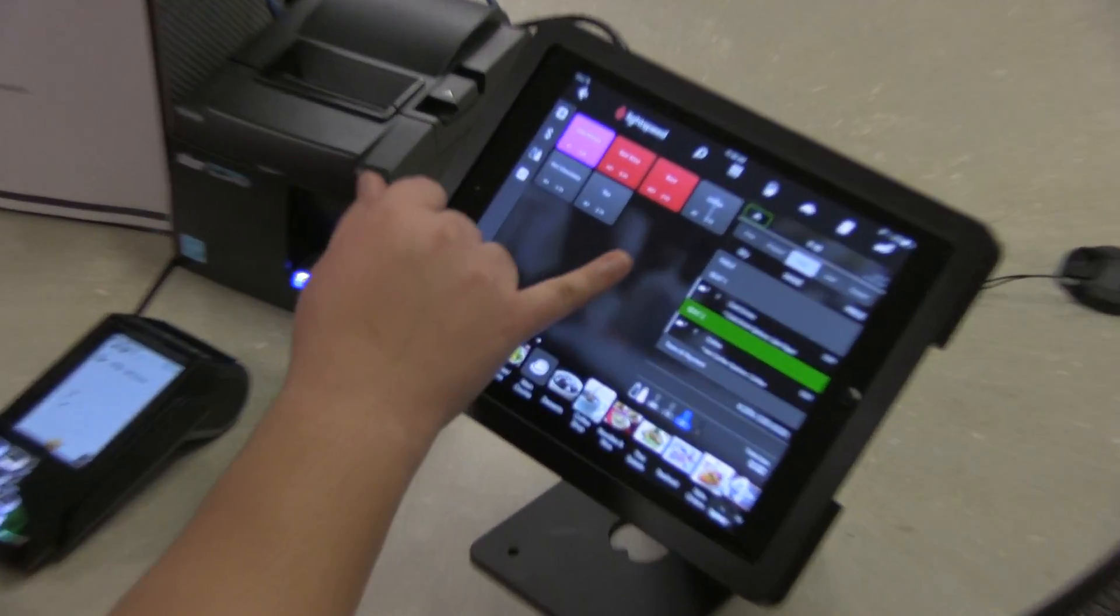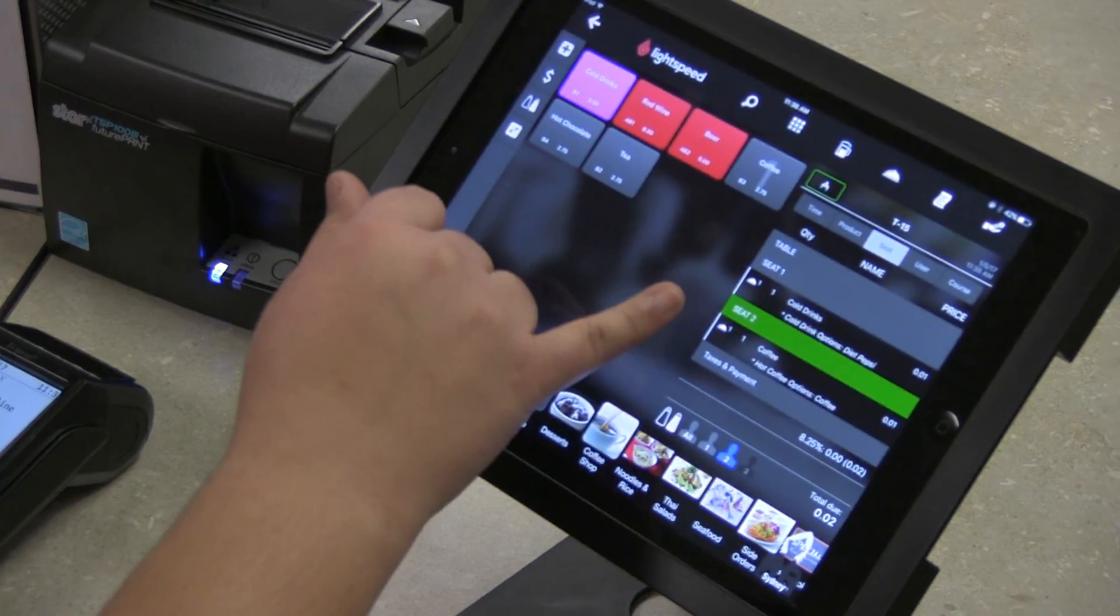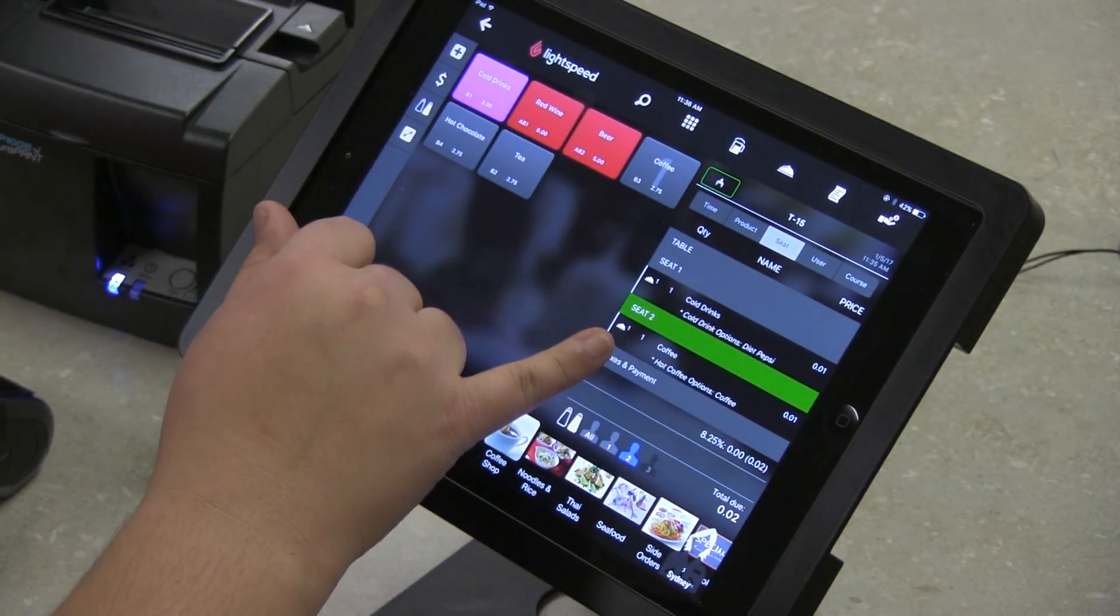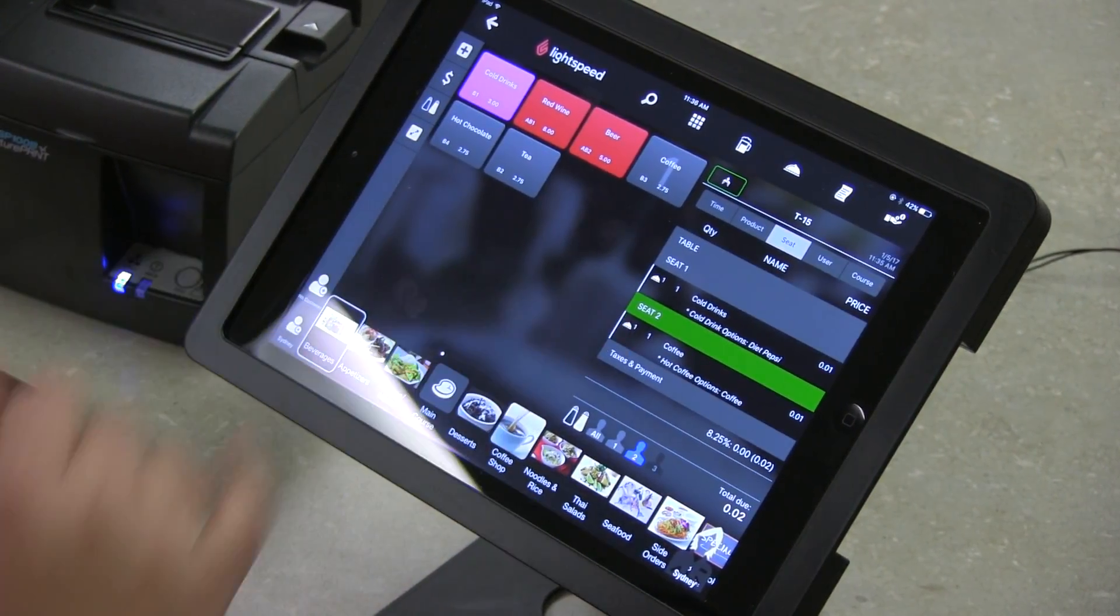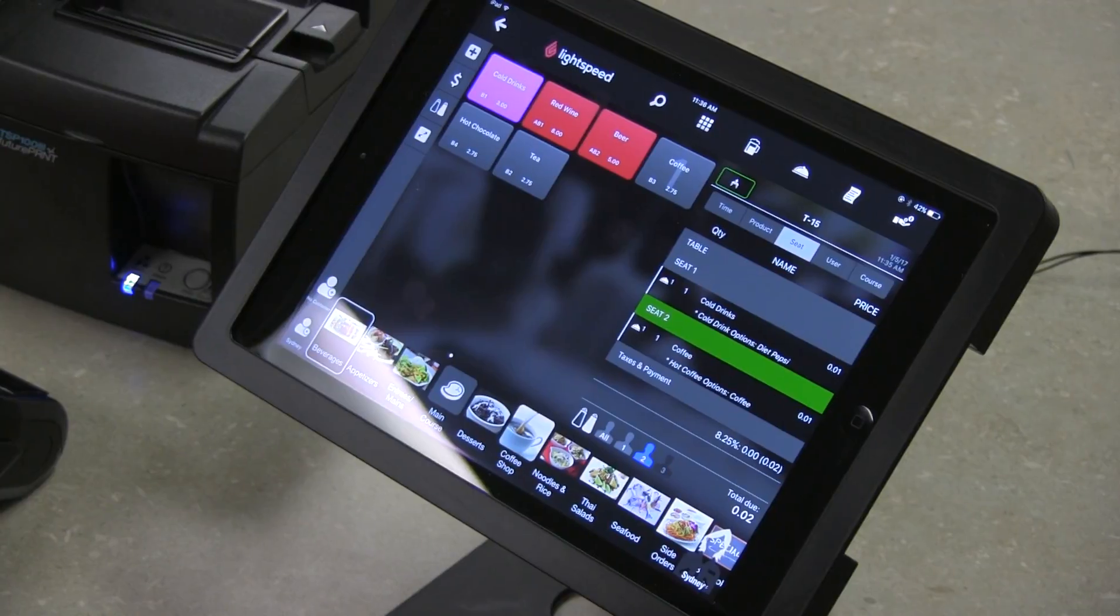Here on the screen you can see I've got an order. There's two different seats, there's an item in each seat, so I'm going to show you how to take that payment.